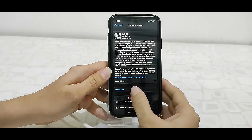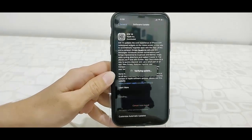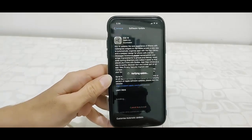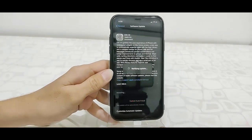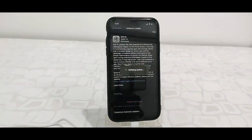Now simply tap on Install Now. Your phone will reboot and start applying the update.